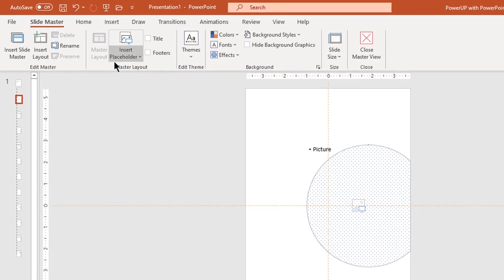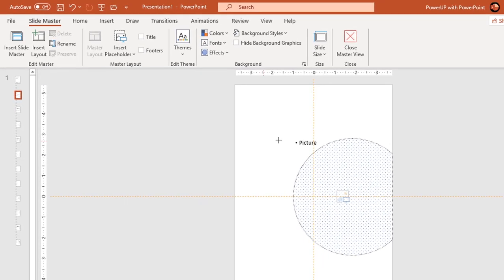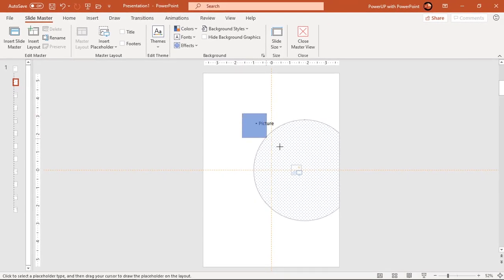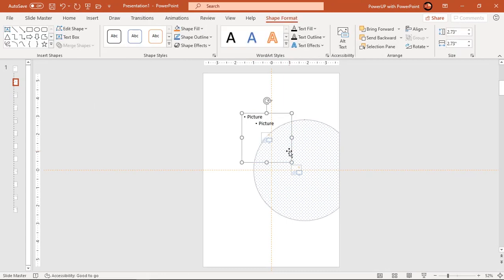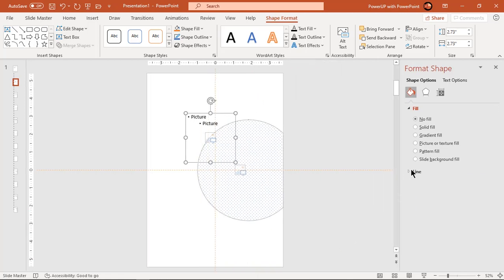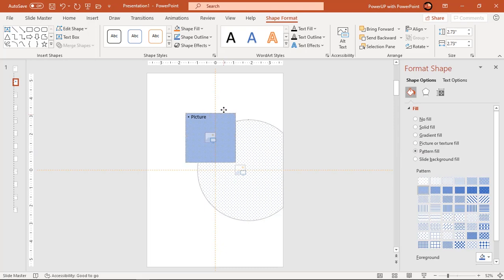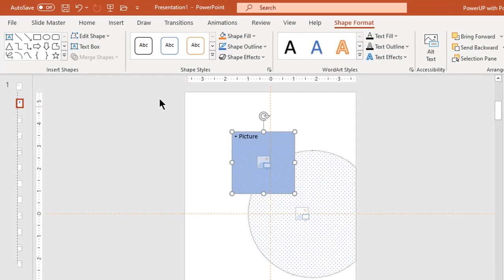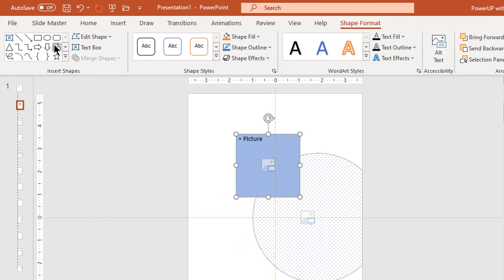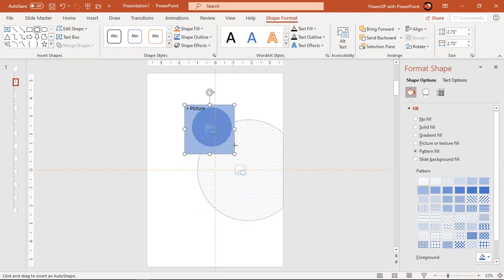Similarly add another picture placeholder and then format it with pattern fill. Now draw a circle within this placeholder and then intersect both the shapes.